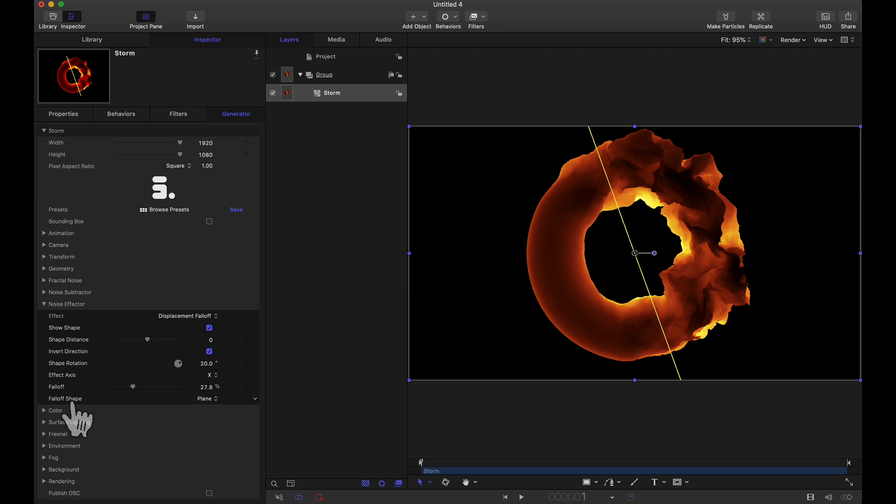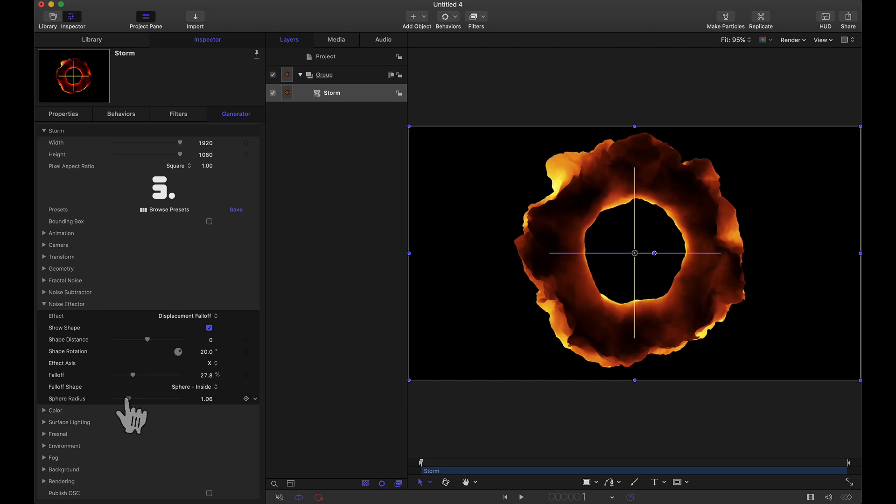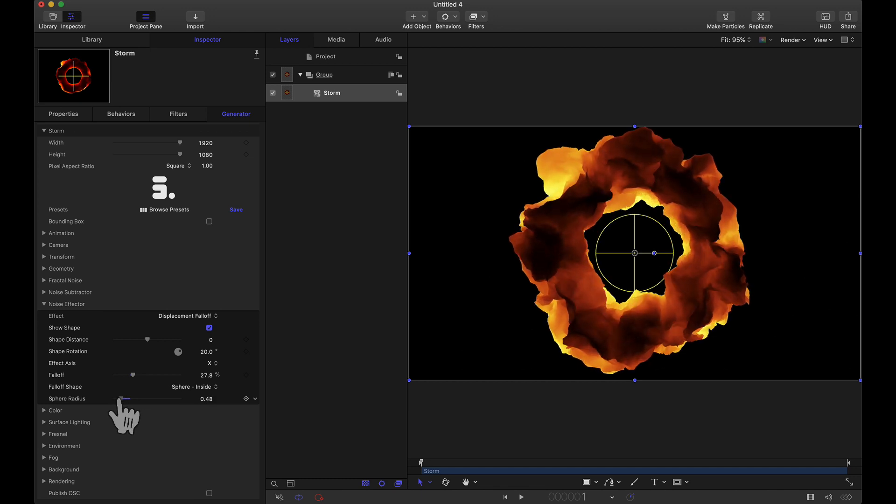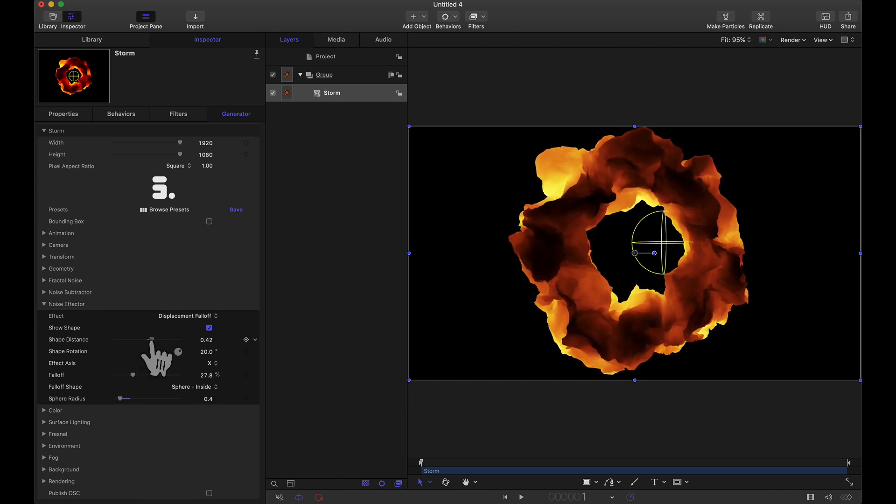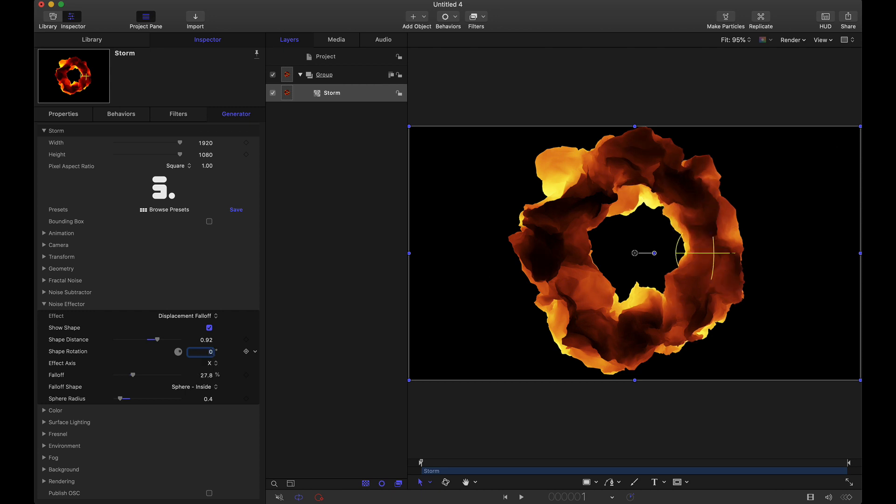Now we have falloff shape. I did mention two shapes a plane or a sphere and then we have sphere inside and sphere outside. So now we see a crosshair but really this is a sphere and I'm going to lower that radius down and we can actually move this shape to the left, right, up, down, or whatever. And the reason why that's moving at an odd angle is because I have this shape rotation set to 20. Let's set that back to zero and now we are here.